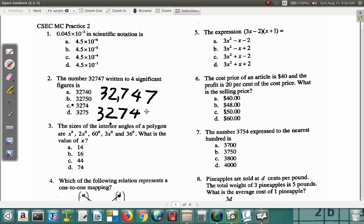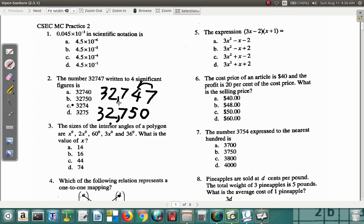The digit after the four is 7. Since 7 is five or more, you go back and add one to the four, making it five. Then fill in a zero to show that it is thirty-odd thousand — not three thousand two hundred and seventy-five, but thirty-two thousand seven hundred and fifty. So the answer for question two is B.